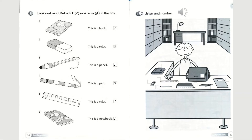For page 17, you need to listen and number. I will play an audio for you and you need to listen and write the numbers in the little boxes provided next to the picture. To avoid confusion, I'm telling you now which box is for which item — this box over here is for the ruler. I will start playing the audio.